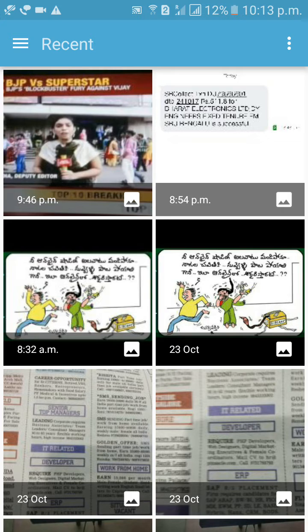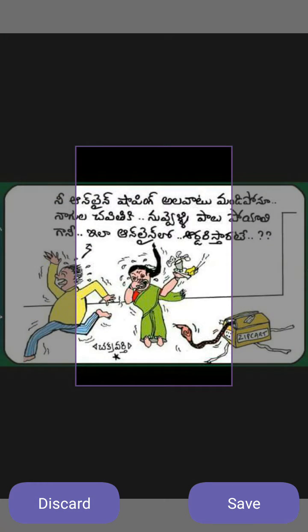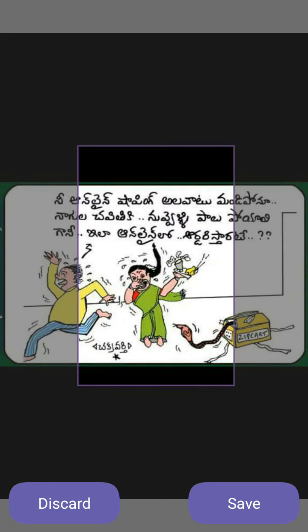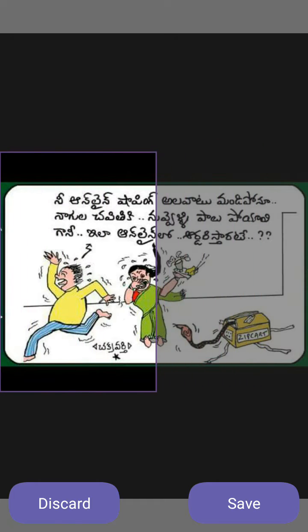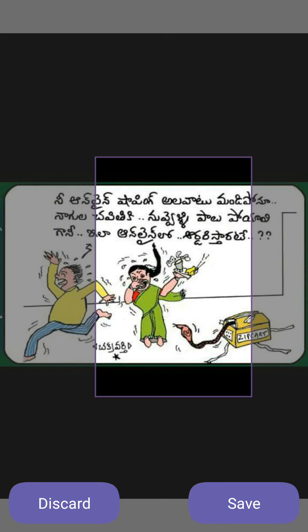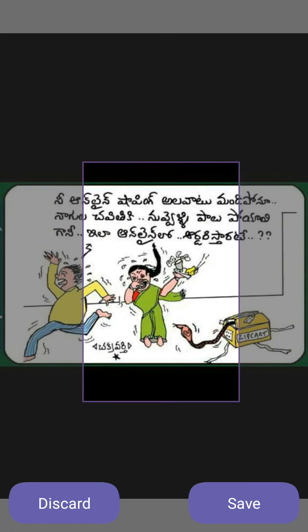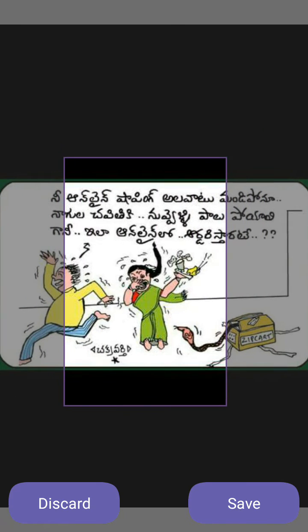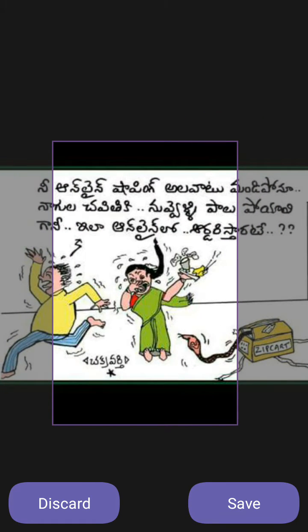I want to put this image as my background. Drag and click on Save.